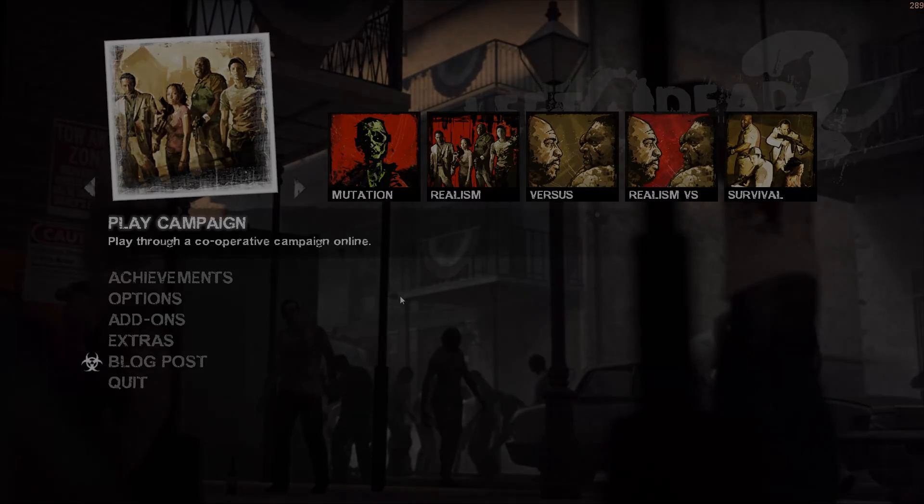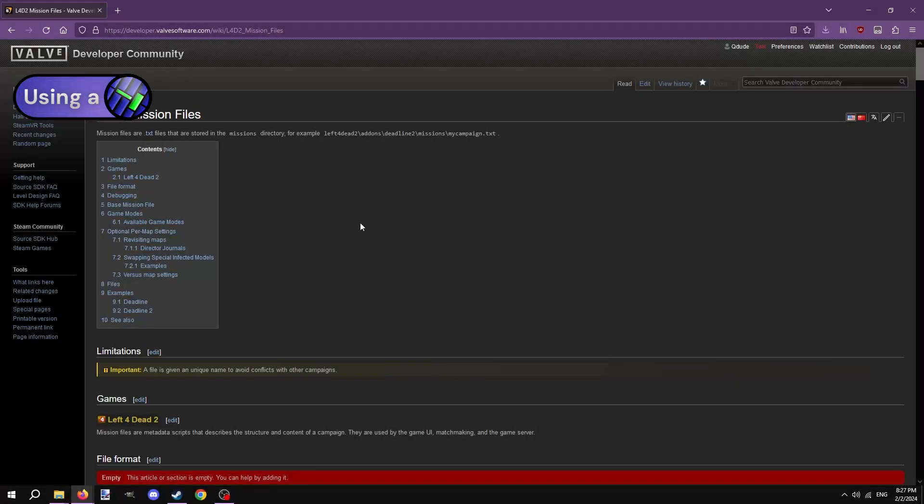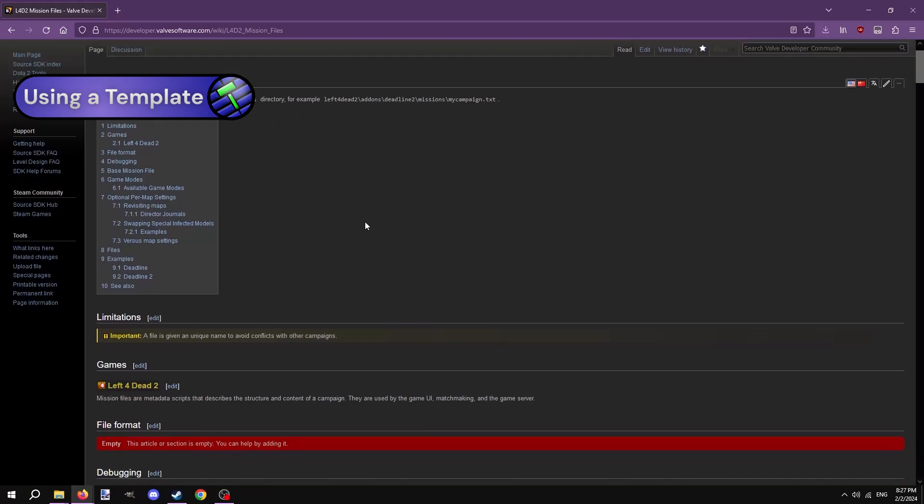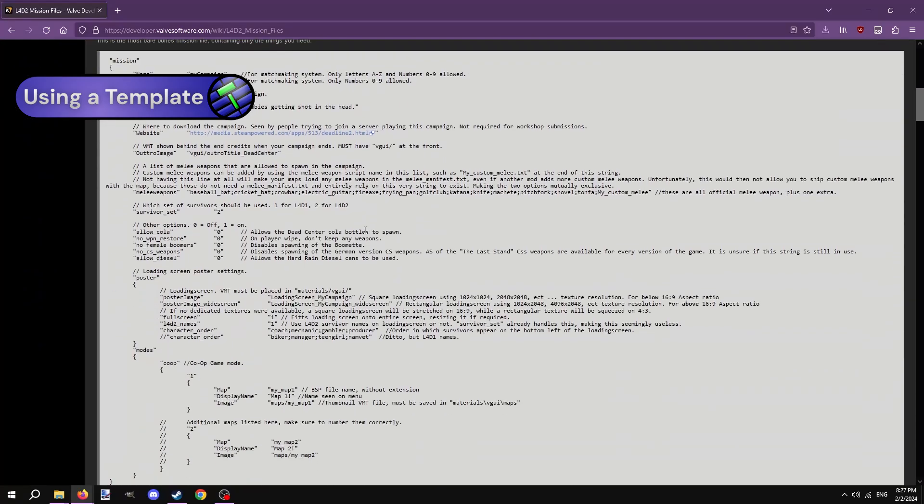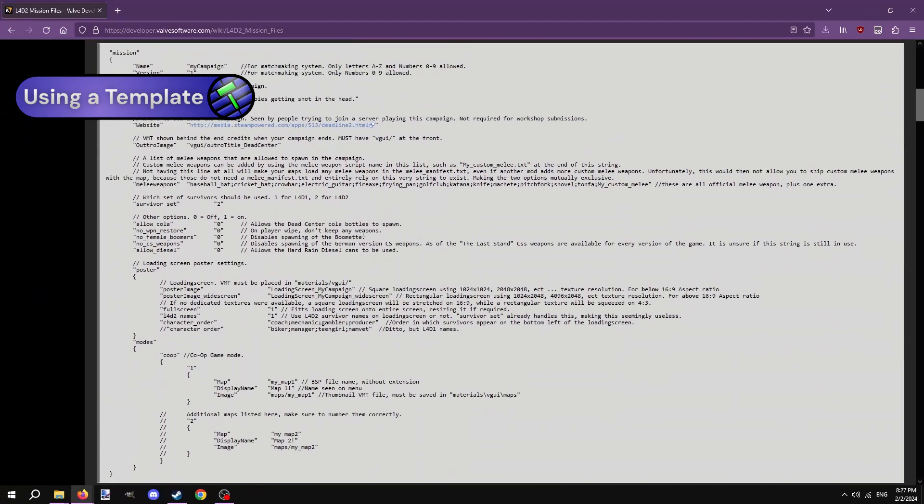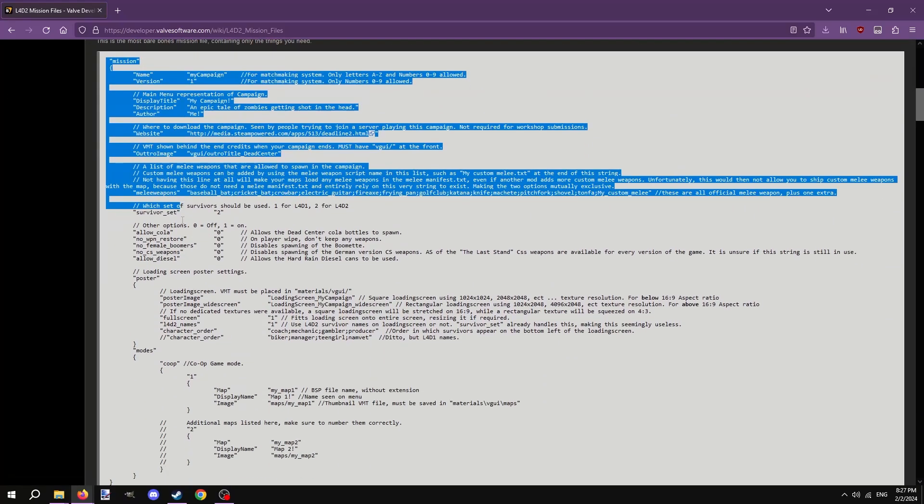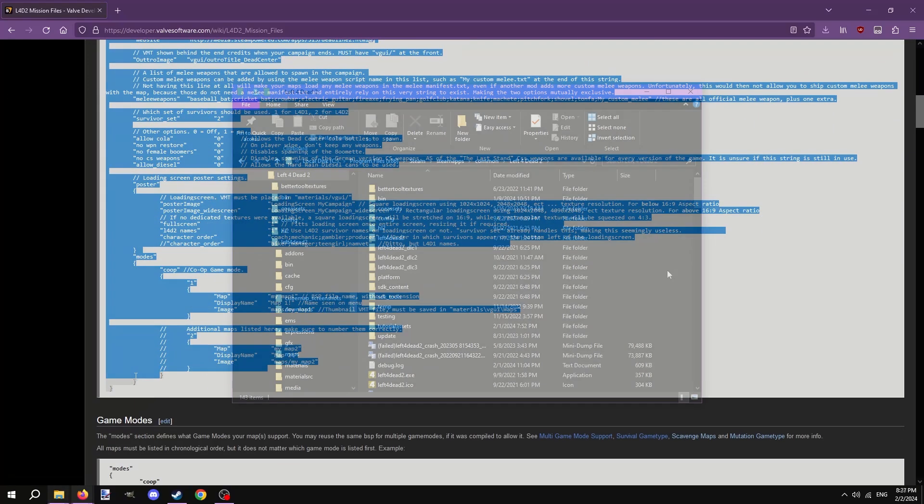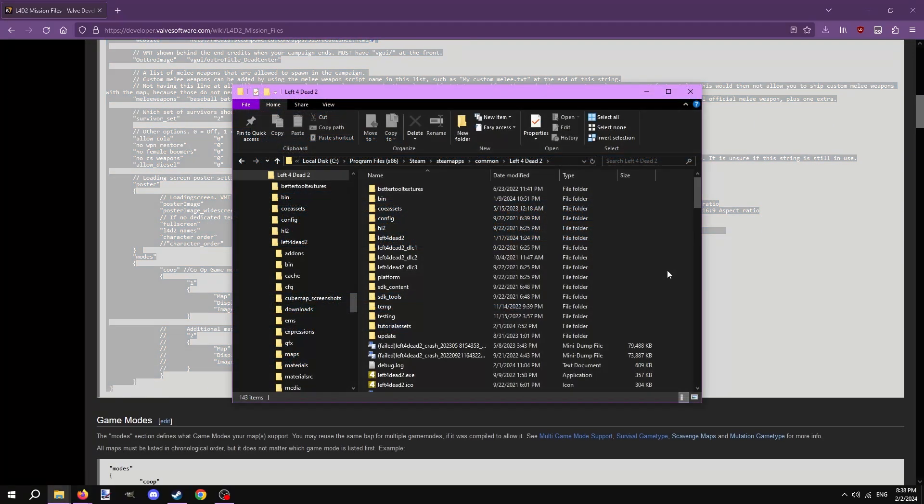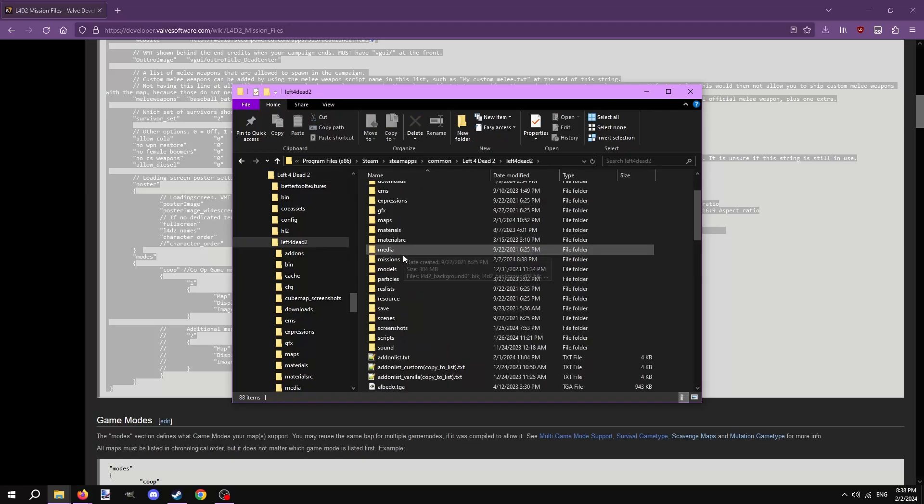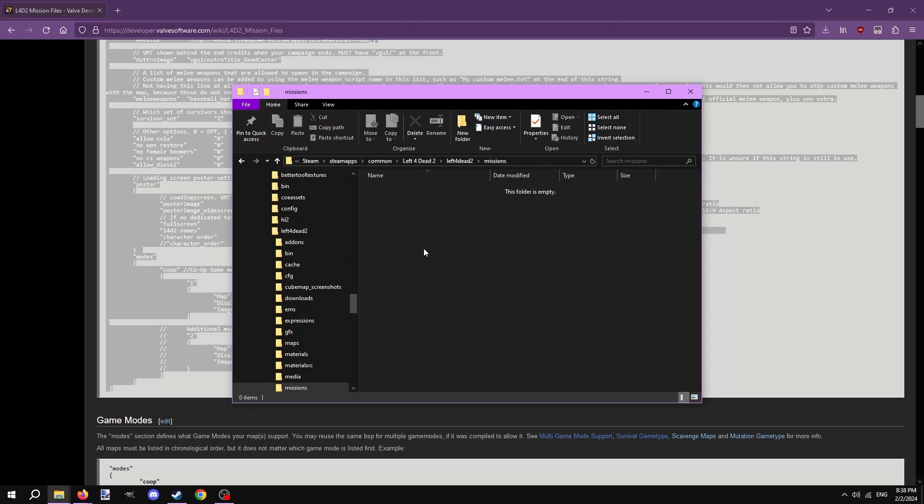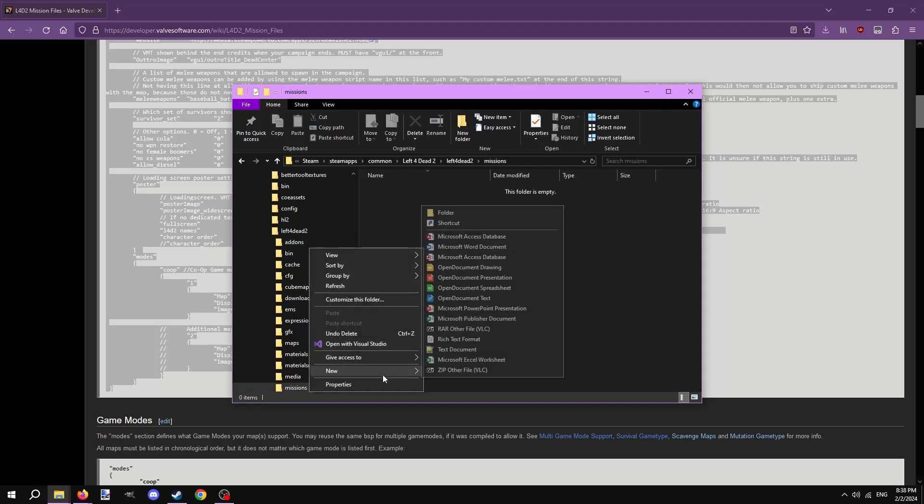In the description is a link to the Valve developer community wiki page going over mission files. It includes a template mission file that has pretty much everything we need, so let's select everything in here and copy it. Navigate to your Left 4 Dead 2 game files. You should know how to do that by now if you've reached the point of making a mission file. In the Left 4 Dead 2 game folder, open up the folder called Missions. If it's not there, create it.